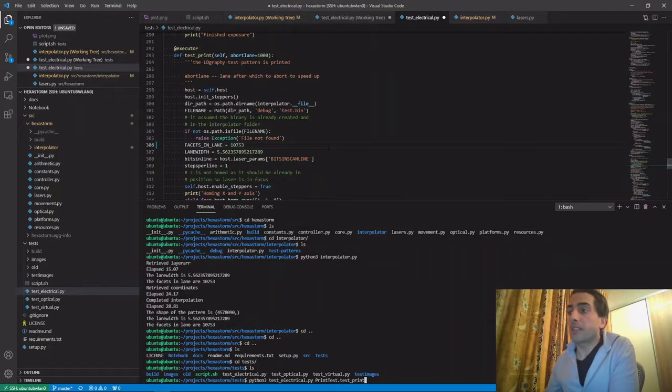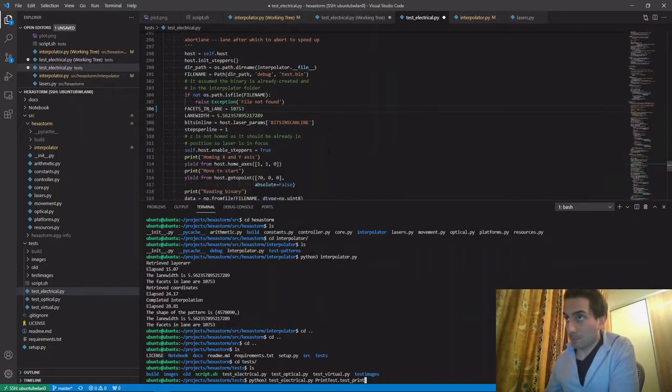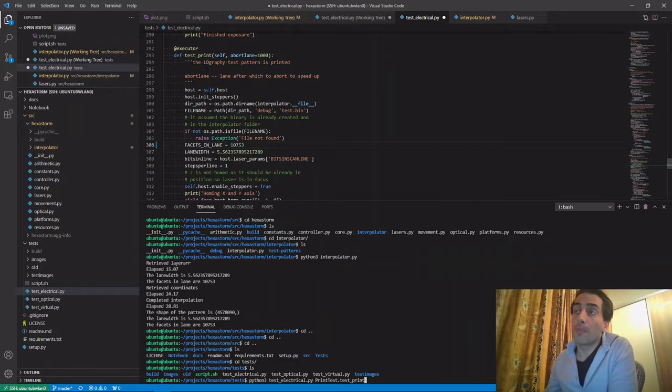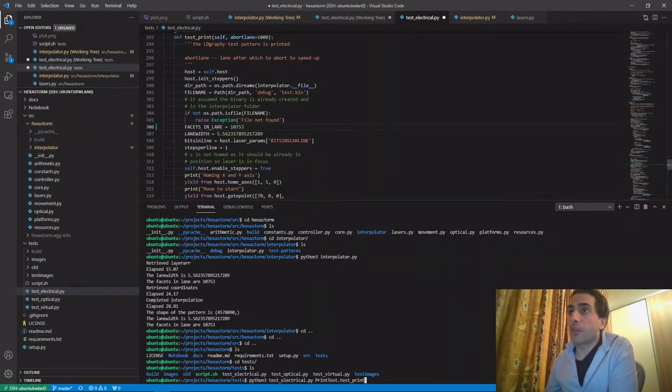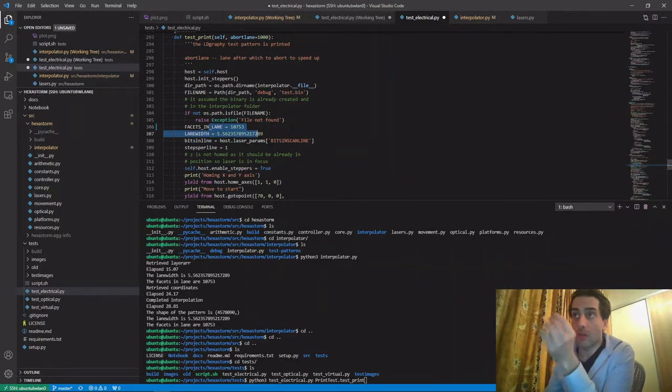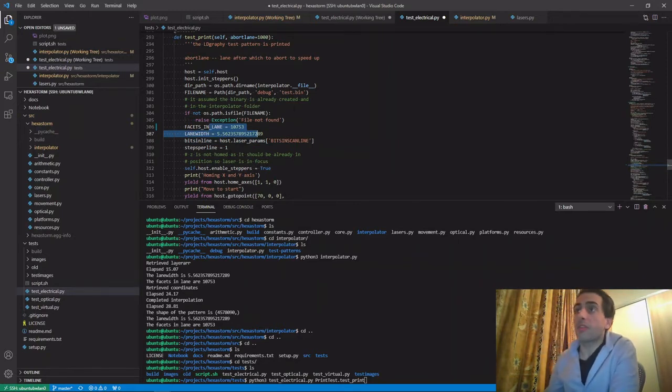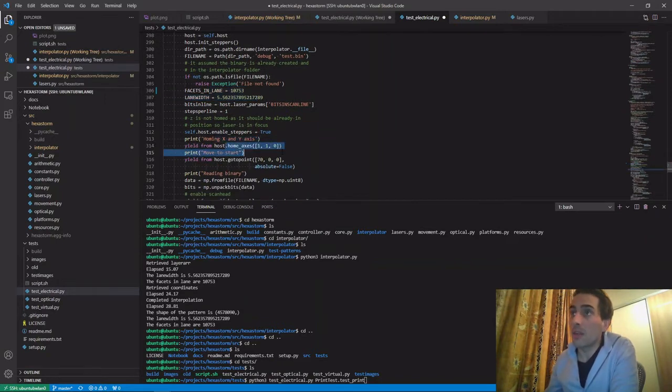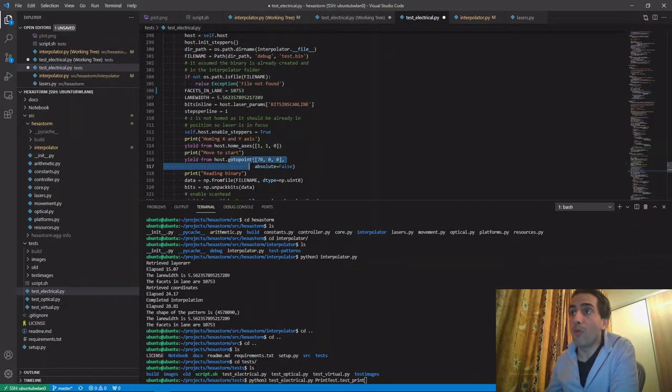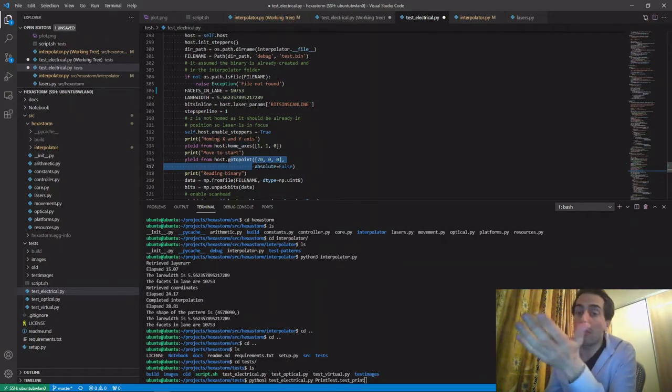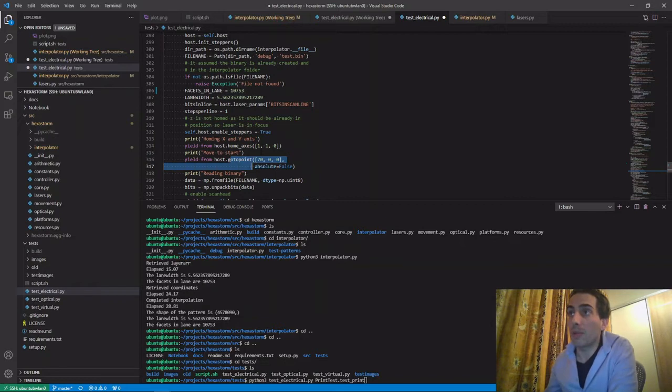I created the pattern file and I now use this method to expose it. I have to enter the lane width and the facets in lane and then it reads in the binary and it knows what to do. This method can be optimized. It starts by homing the X and the Y axis. This is the command for it. Then it moves to start. It has to move a bit in the X position because otherwise it's outside of the platform.